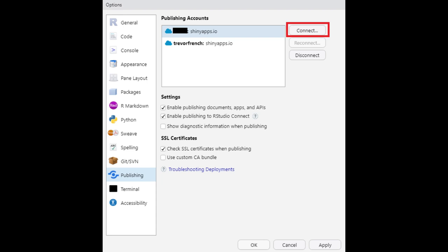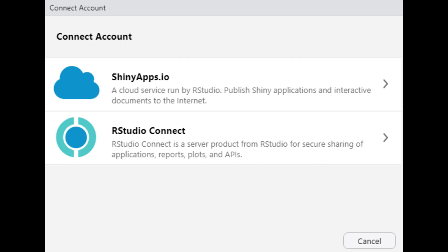You'll then get a window that resembles the image you see on screen. Choose the connect button to continue. Now you should see the options you see on screen. Choose shinyapps.io to continue.